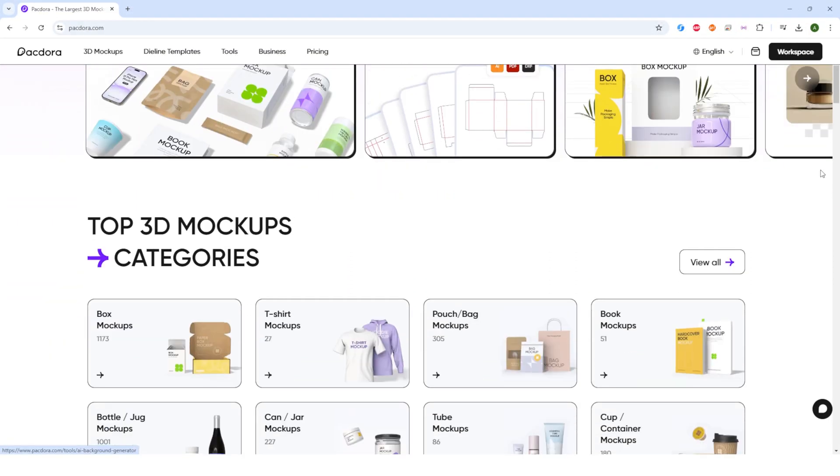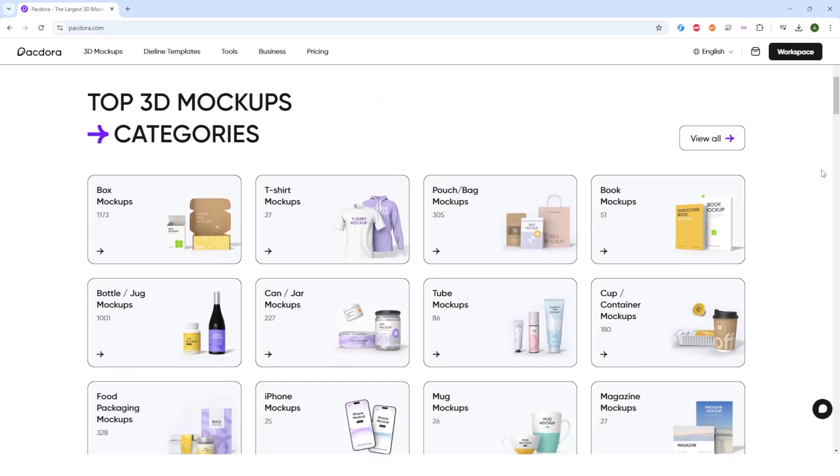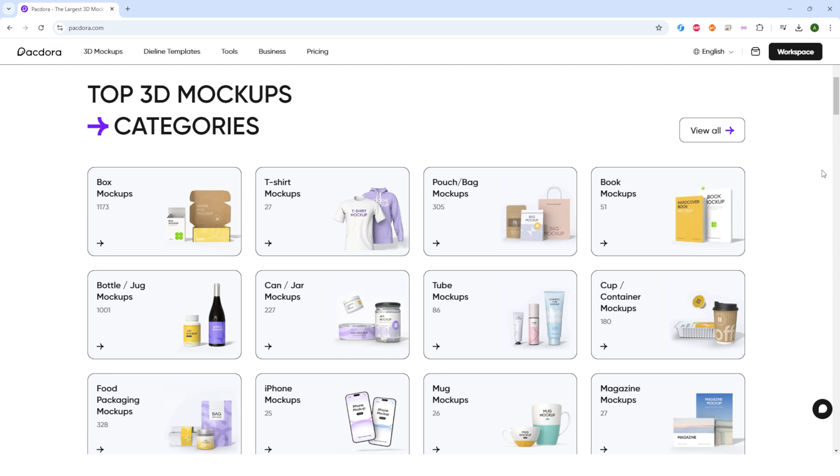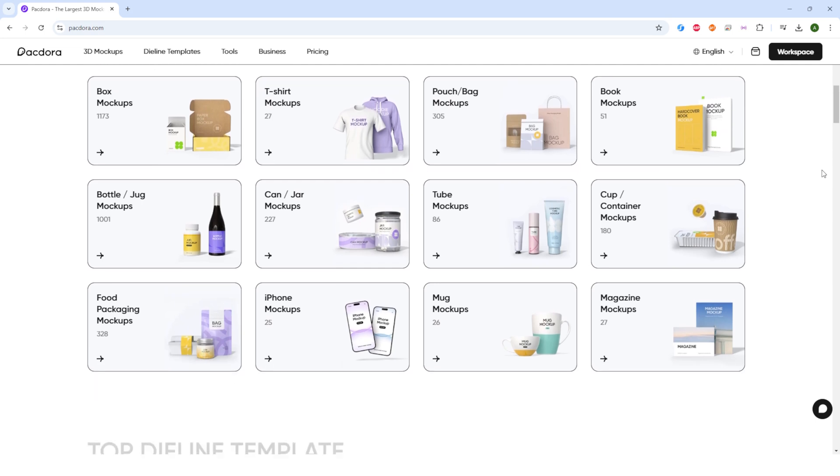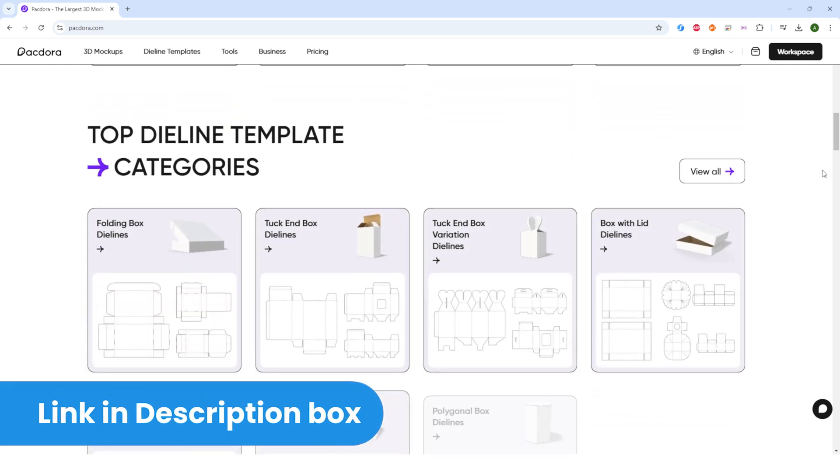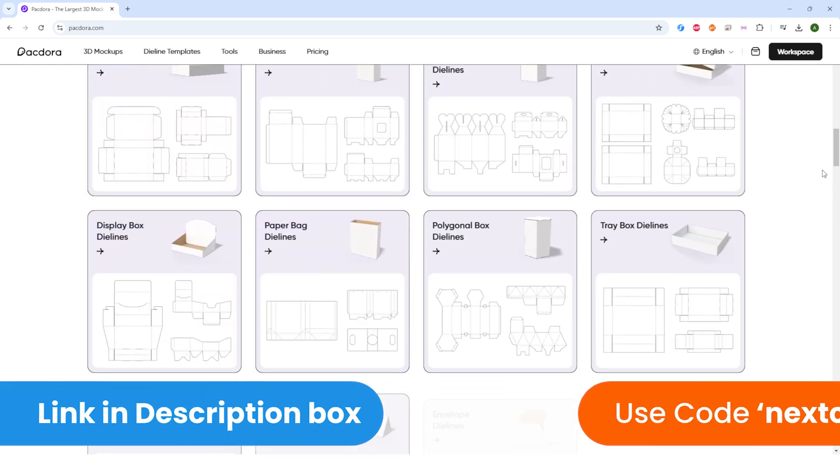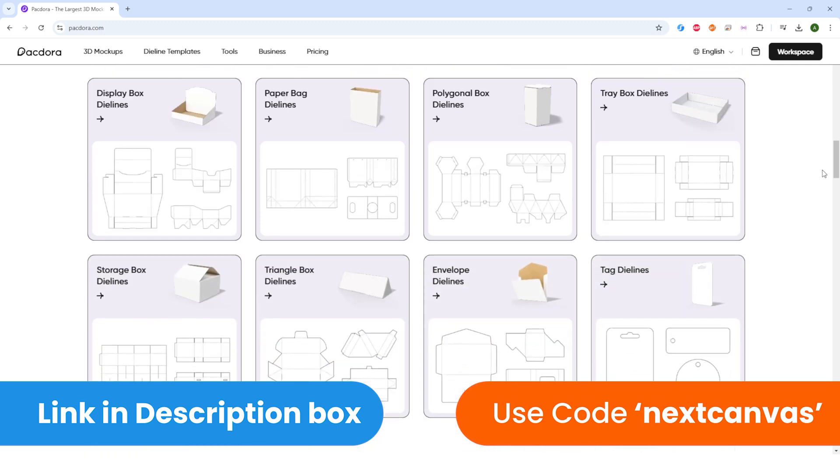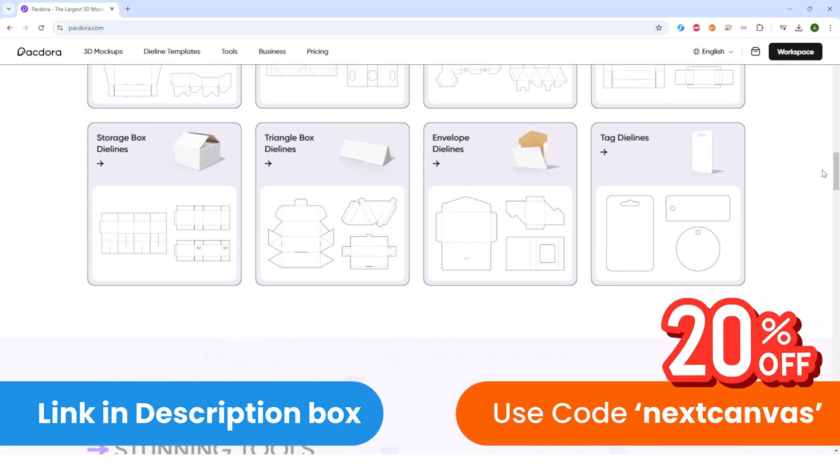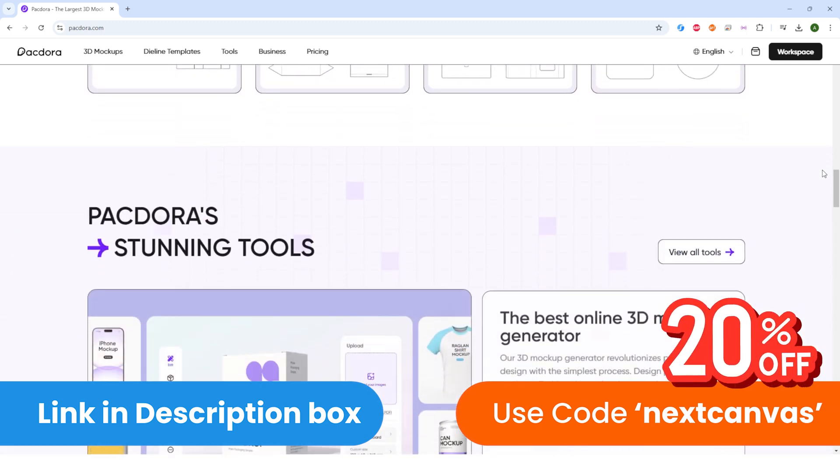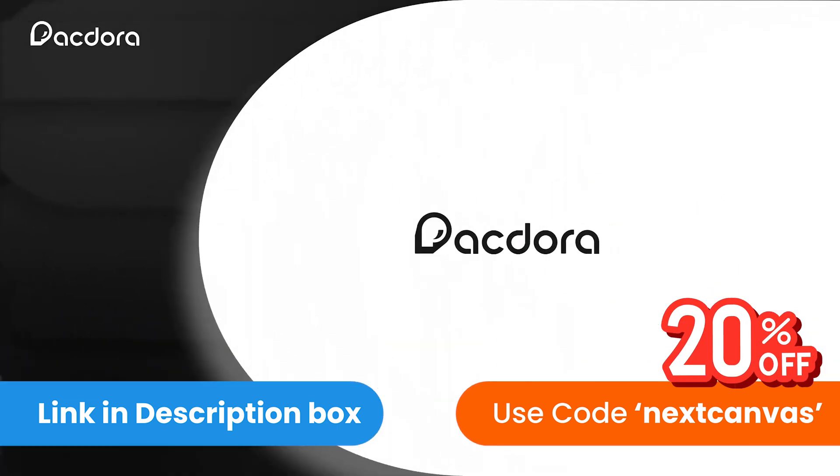The best part? You can do all right from your browser, no special software needed. I have put the link to Pacdora in the description box below and you can use my code NEXTCANVAS to get 20% off their subscription.